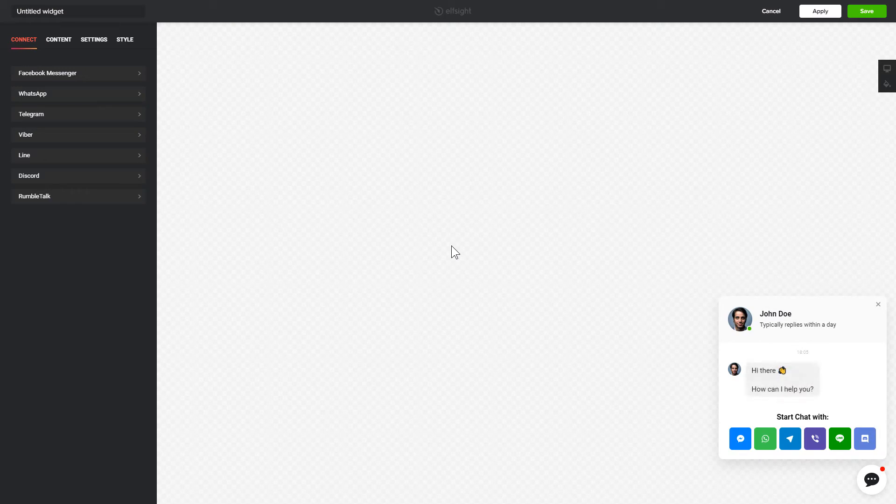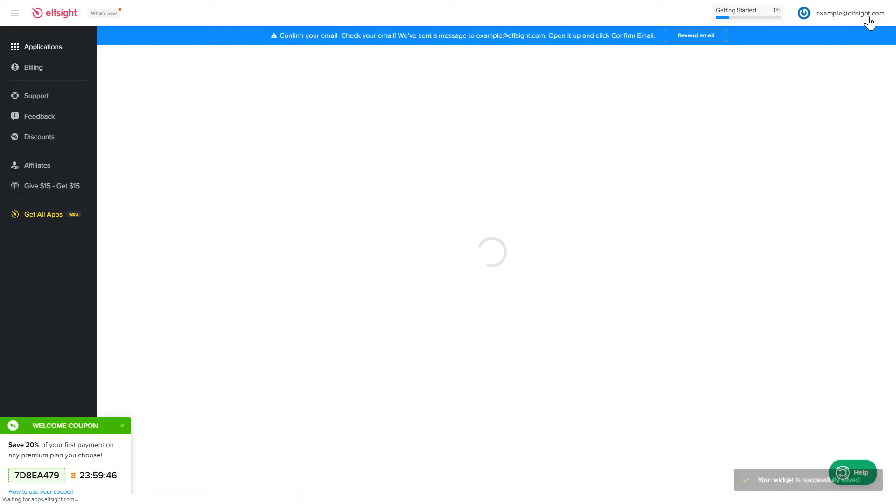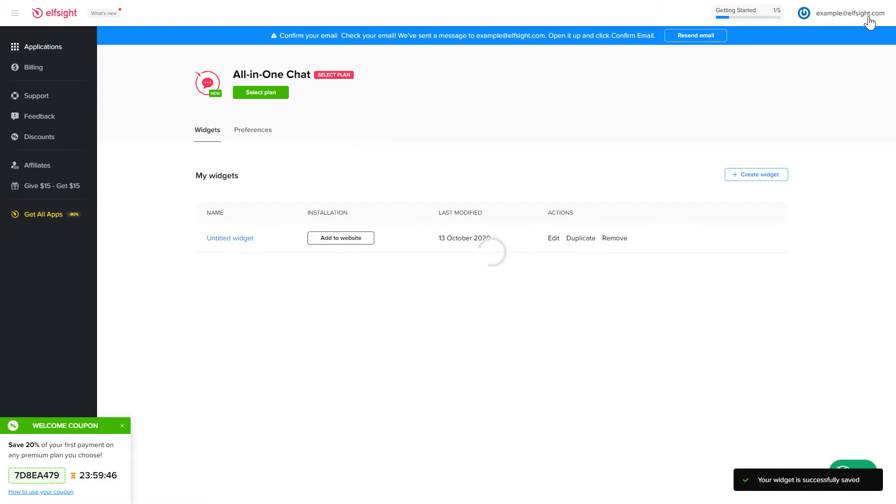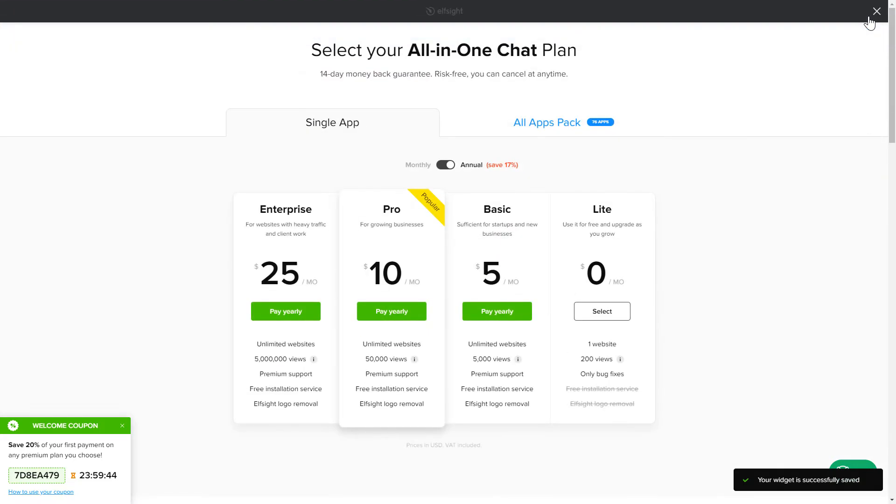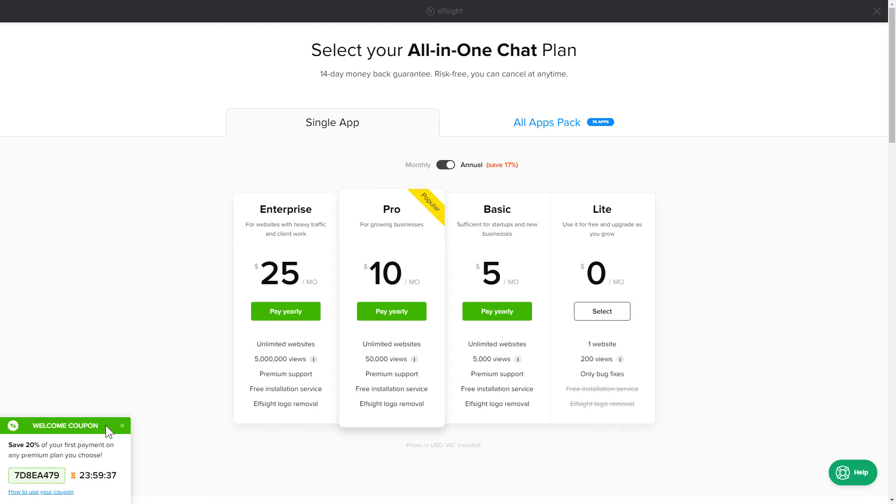After you sign up, you'll see the widget that you have just created. Click Save. The next step is to choose your subscription plan. You're very welcome to start with Lite, but keep in mind that your 20% discount is valid only for 24 hours.